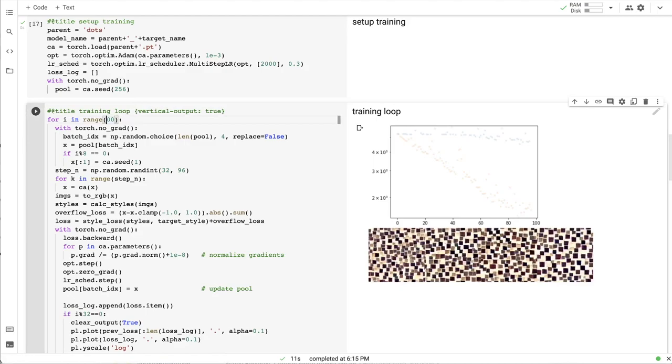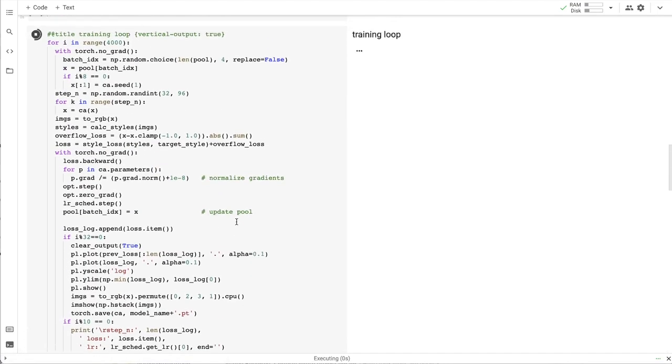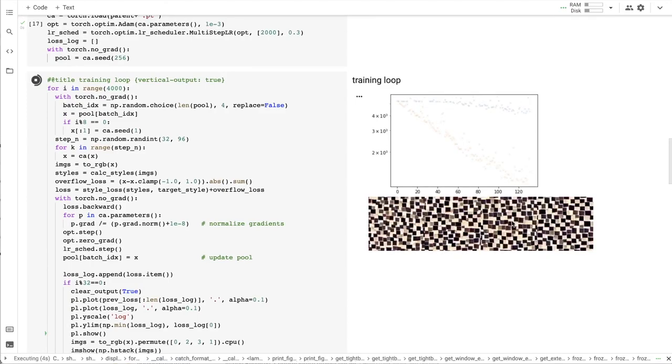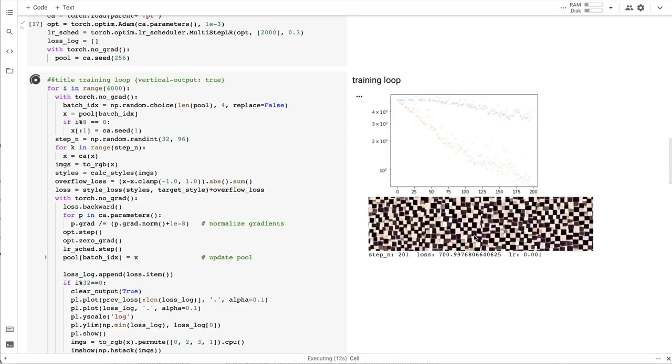If we train longer, the optimization will learn to arrange those squares that were obtained from bubbles into a checkerboard grid.